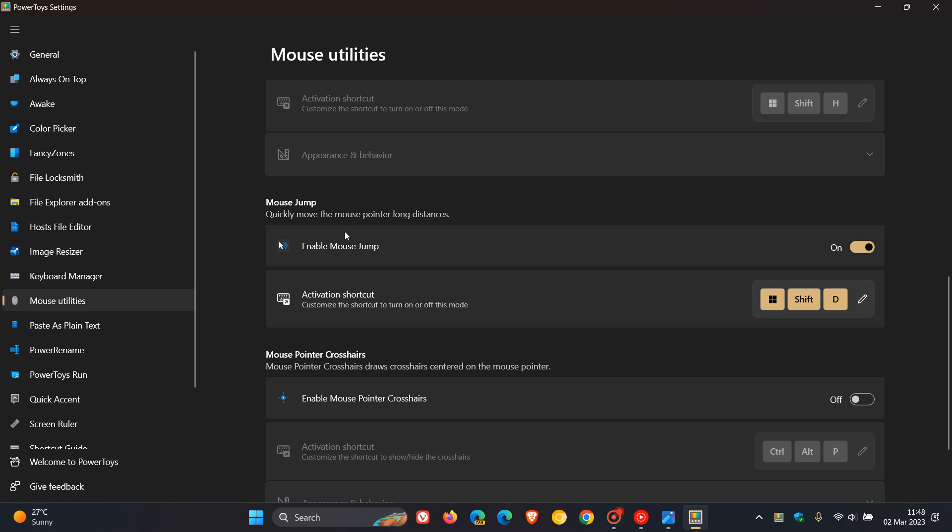And this enables you to quickly move the mouse pointer long distances. So basically, this will come in handy if you have a multi-monitor setup. So it helps you to quickly move your mouse pointer long distances on a single screen. But I think this will be more beneficial if you are using multiple screens. And you'll see why.